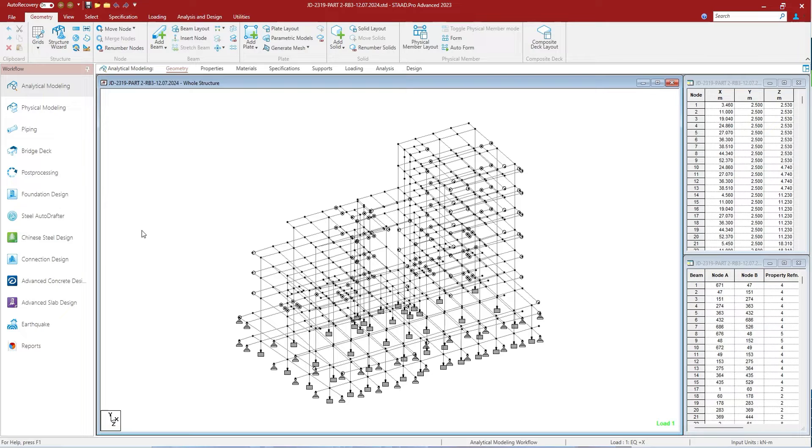This is analytical modeling workflow, used to model the structure using analytical objects. This is physical modeling workflow, which opens the Staad Pro Physical Modeler application. It is used to model using physical objects which will be sequentially decomposed into analytical objects when exported back into the Staad Pro interface.